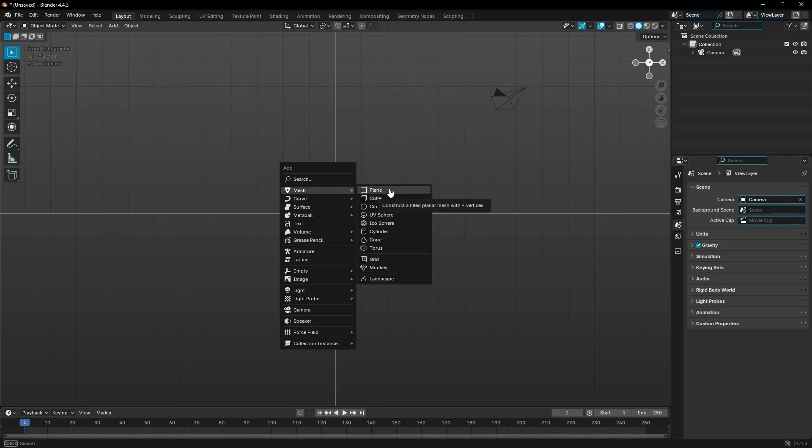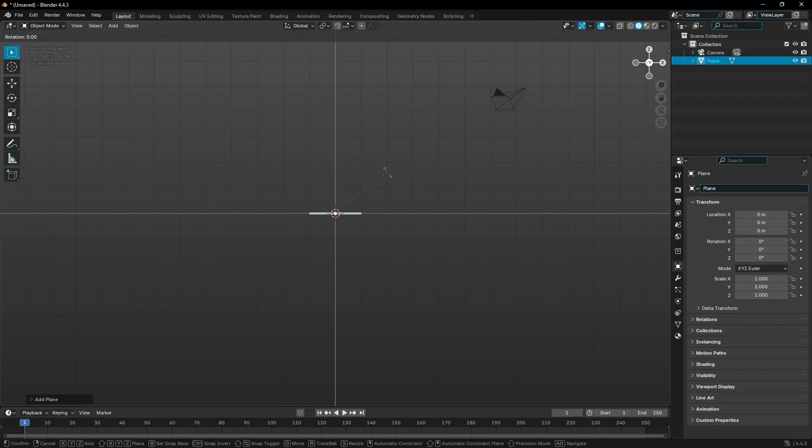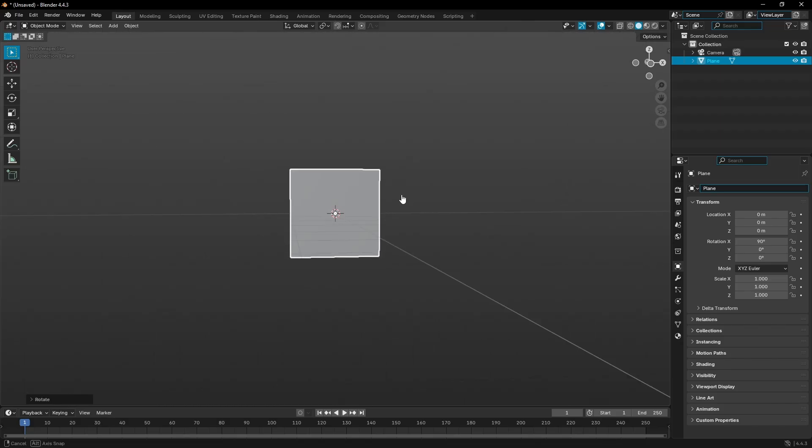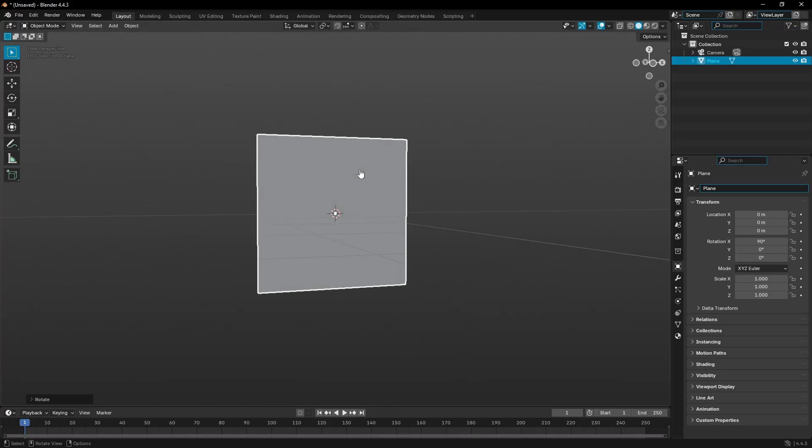I'll grab that, press R on my keyboard, X on my keyboard, and 90 on my numpad, then left click to confirm that. So now it's rotated perfectly and looks great.